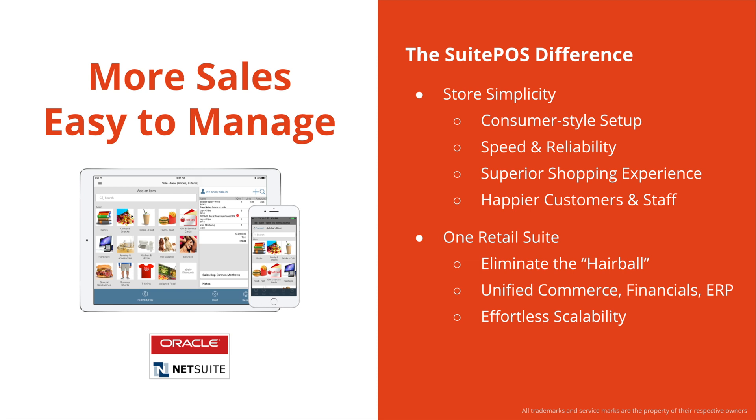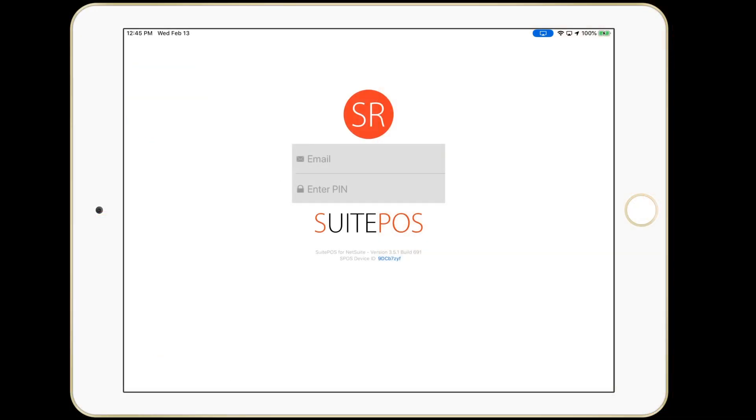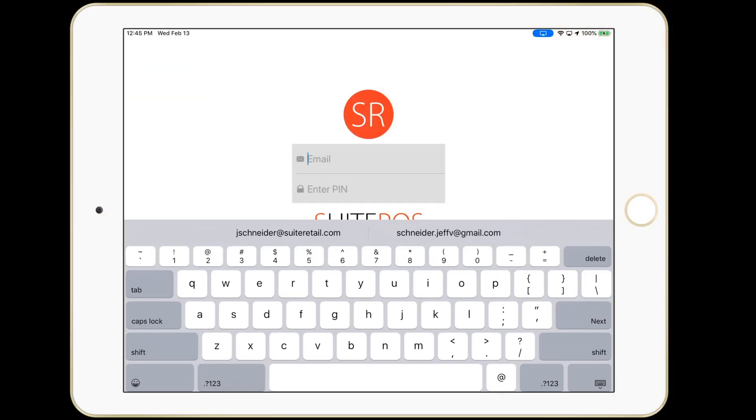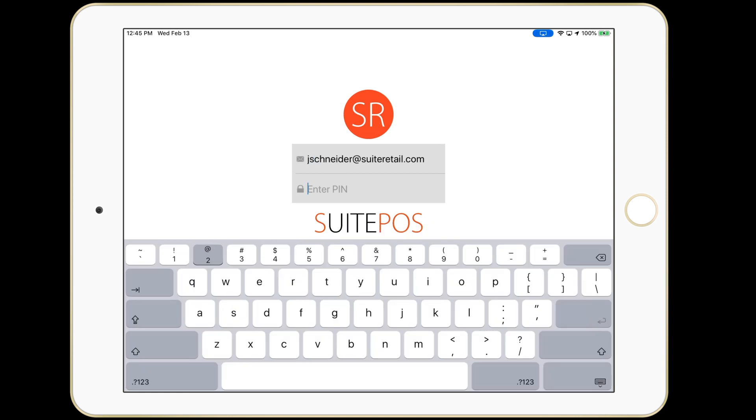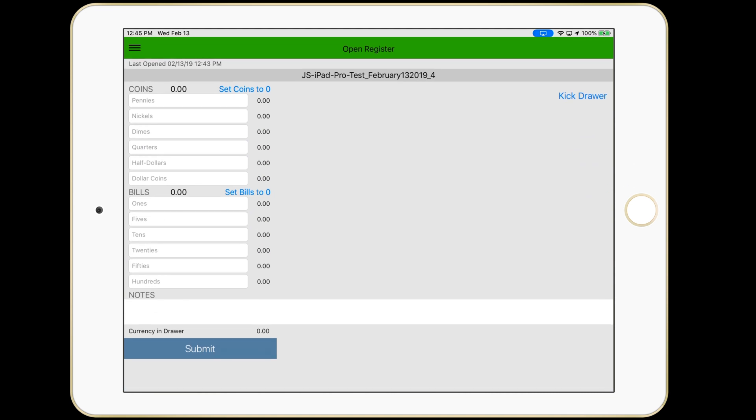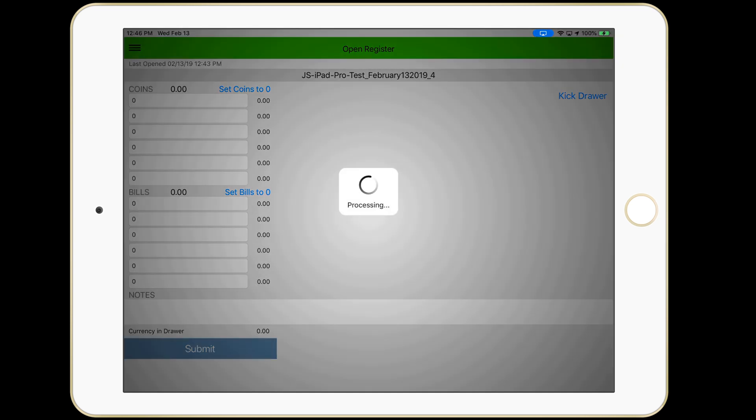Now that we've gone over the high-level basics, it's time to begin the demo. I'm going to sign in using my credentials. These have all been set up in NetSuite. I'll now count the drawer to begin the shift, standard in most POS solutions. This all gets written in NetSuite where it can slice and dice it and audit it for security purposes.